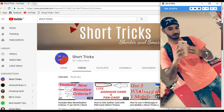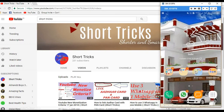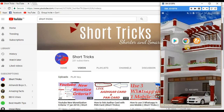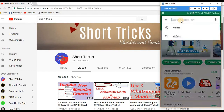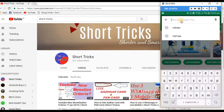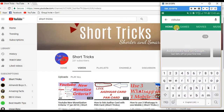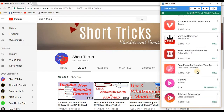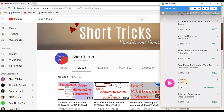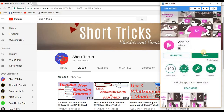First of all, open your Play Store and search for the application VidTube. When you scroll down, you can see this application here. Just click on it and click the install button.